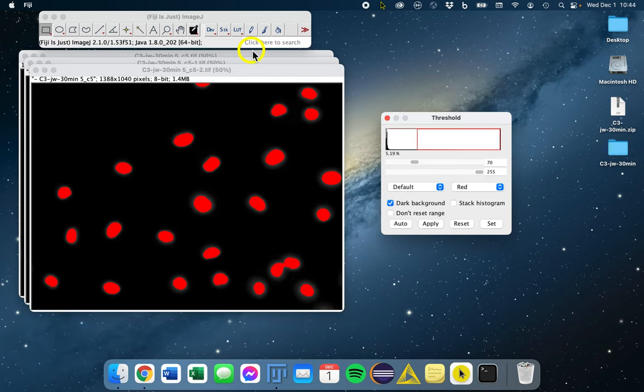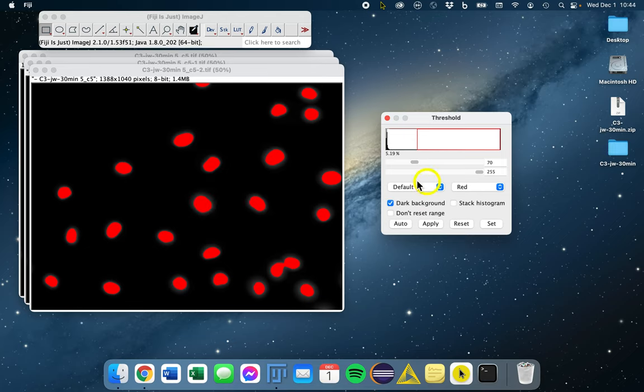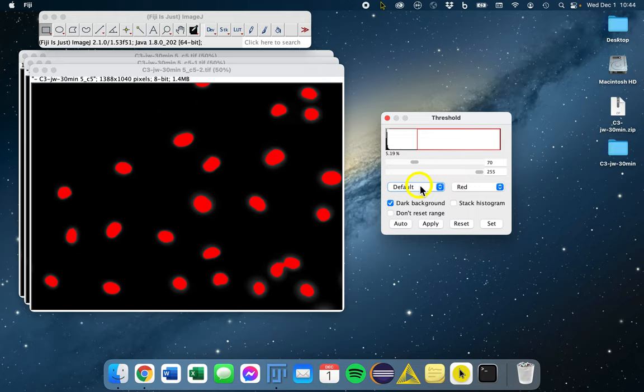Now in general, OTSU is a great one to choose for nuclei, and the default method is based on OTSU. Going back to why we're using auto threshold methods, we want to use that when possible because it's most reproducible.